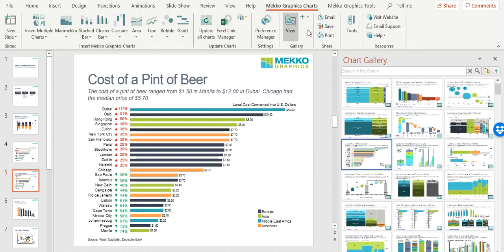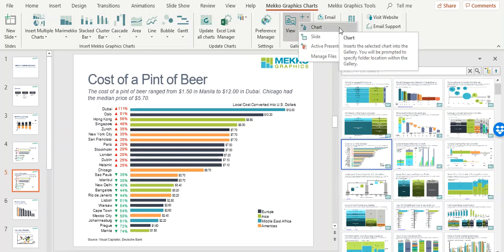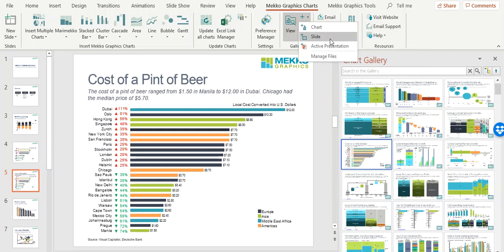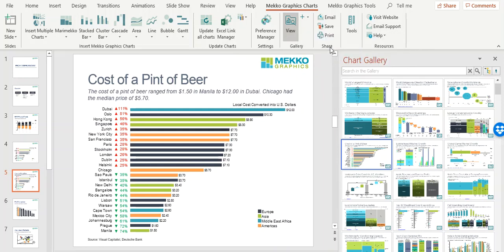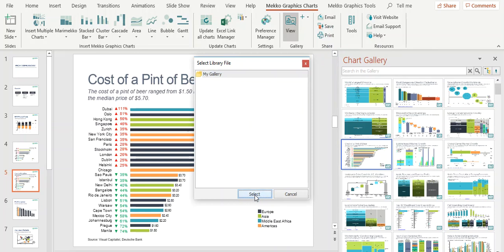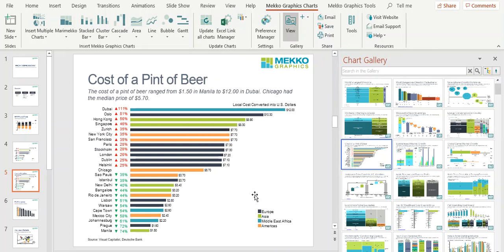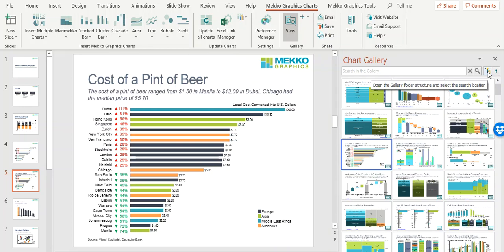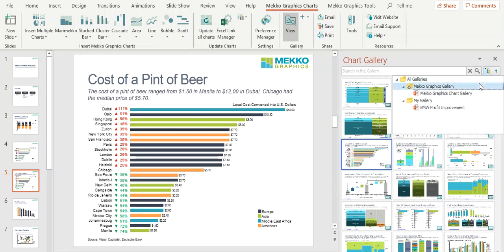To add your charts to the Chart Gallery, choose the plus icon in the gallery section of the Mecco Graphics ribbon and choose whether you'd like to add a chart, a slide, or the entire presentation. In this case I'm going to add the presentation. If you click on the file structure icon in the Chart Gallery, you can see all the files included in the gallery.